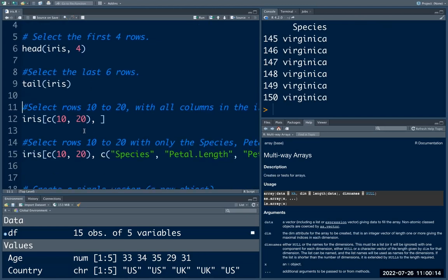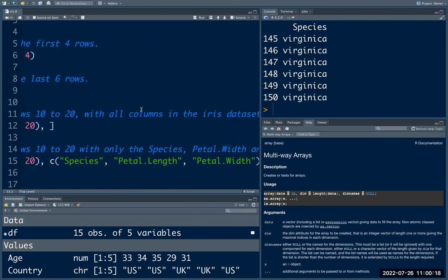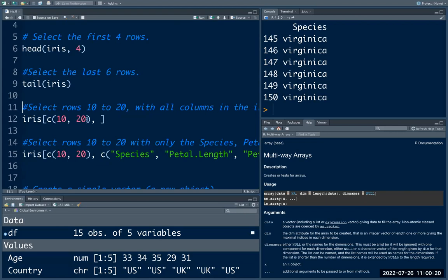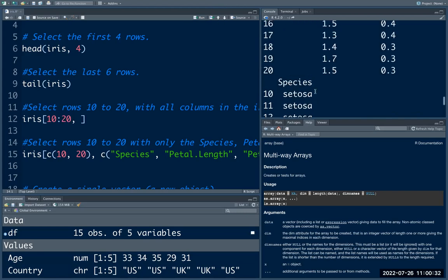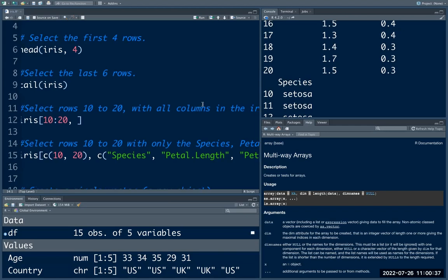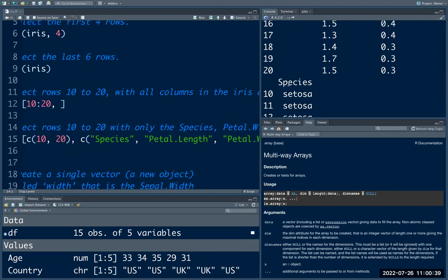The next one is to select rows 10 to 20 with all columns in the iris dataset. You can type 10:20, and this returns all of the rows from 10 to 20 with all columns in the iris dataset.